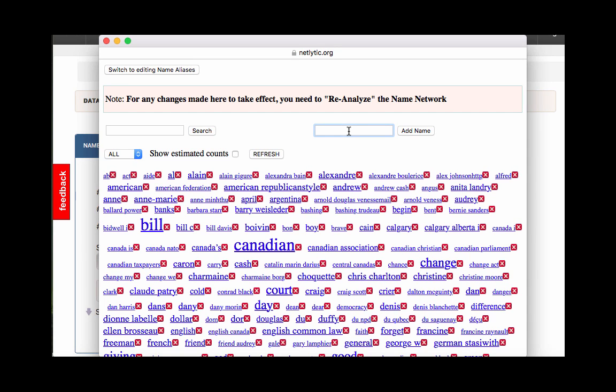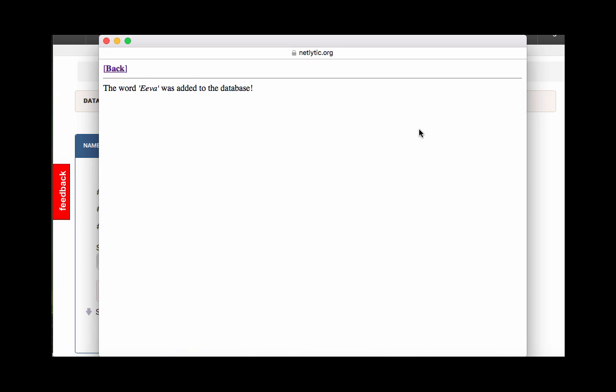If you need to add a name, you can type it into the text box at the top and click Add Name. This might occur if a foreign name, which you know should be in the dataset, isn't recognized by the system.